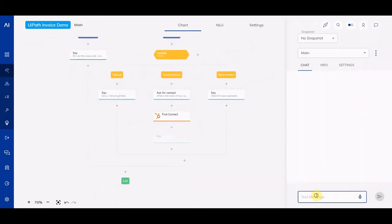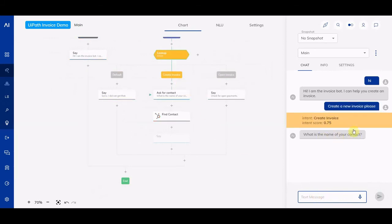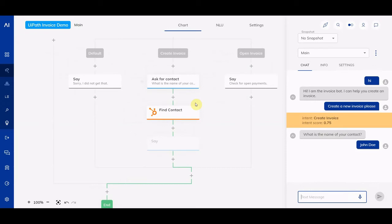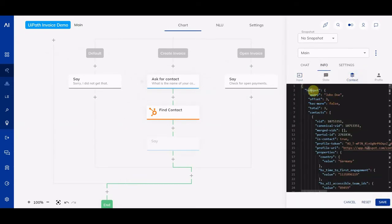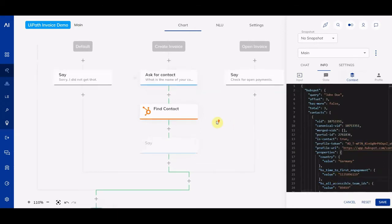I'm going to say 'hi' to start the flow, then 'create a new invoice, please.' That triggers the intent and the question: 'What's the name of your contact?' I say 'John Doe.' It waits a couple of seconds — you can see the flow turns green, so it all went well, there are no error messages. Now we can go to the Info panel under Context, and we see there's a HubSpot label with a lot of information available. This is all the information that was found. That's great.